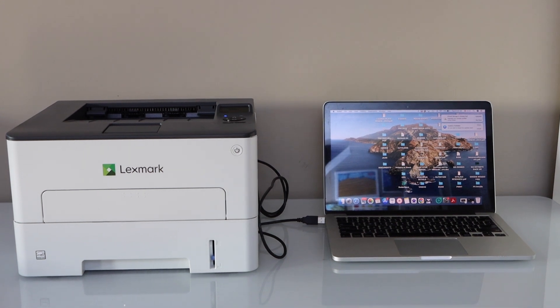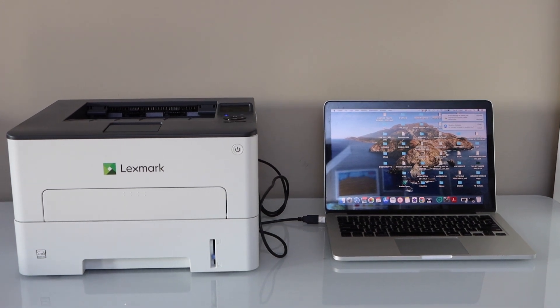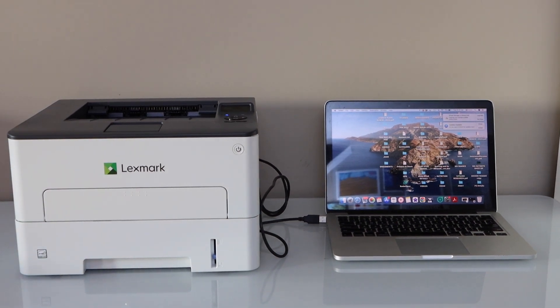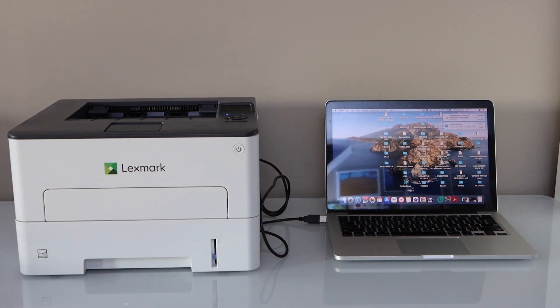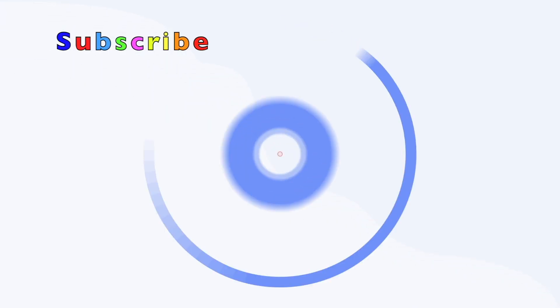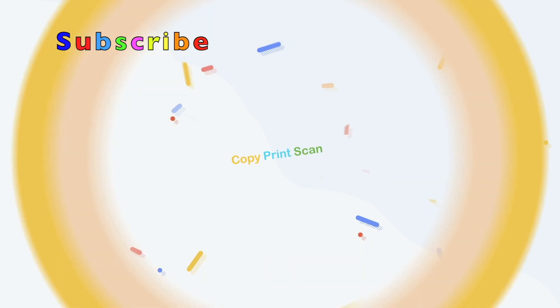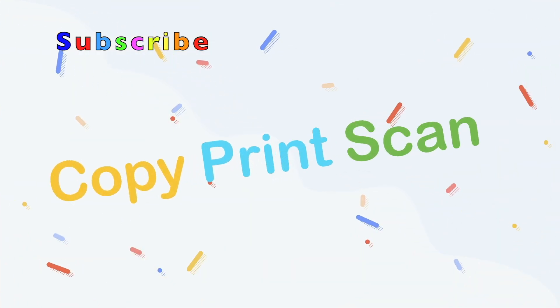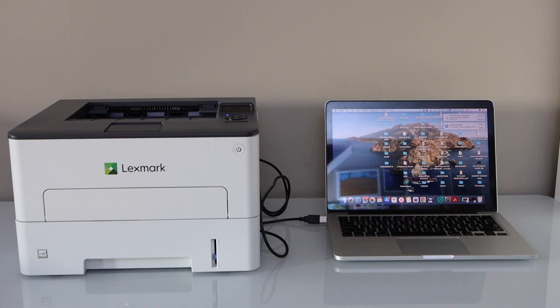In this video, I'm going to show you how to set up your Lexmark B2236DW printer with a MacBook. We can use two methods: using the Wi-Fi method and using the USB cable.